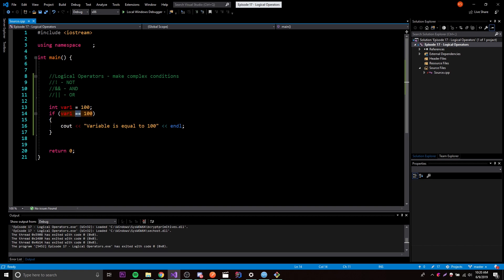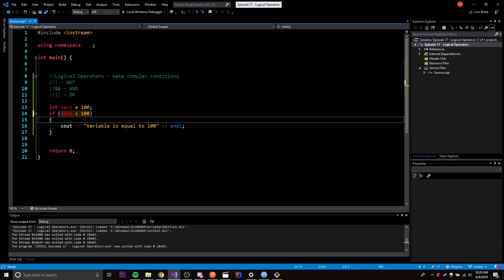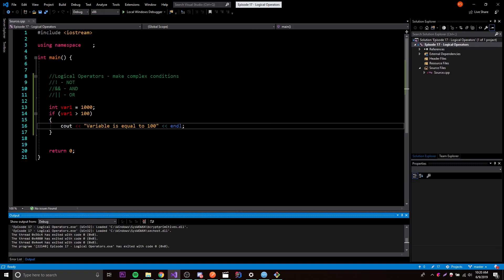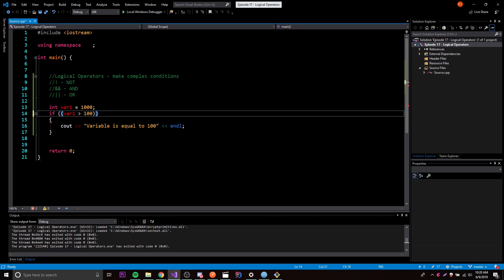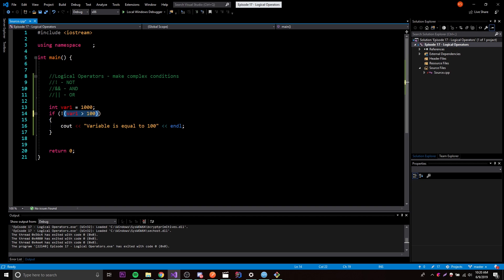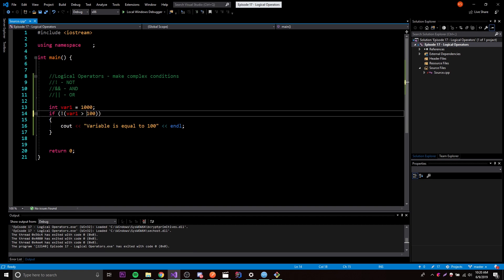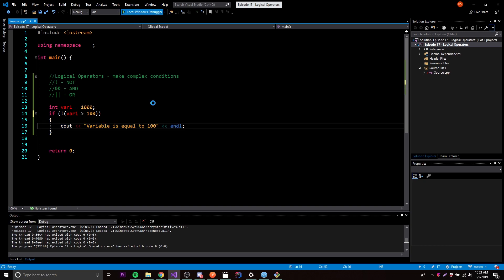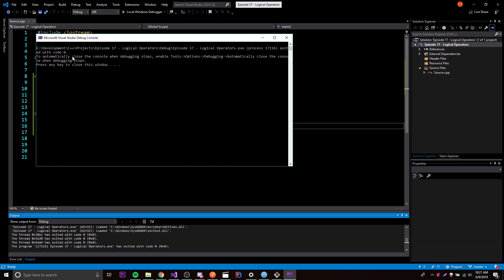We can also check if variable1 is bigger than 100. Since it's only equal to 100, let's change it to 1000, which is obviously bigger. Now to use the NOT operator, surround the condition in parentheses and put the exclamation point in front. This takes whatever the condition evaluates to - true or false - and gives you the opposite. So even though 1000 is bigger than 100 (true), with NOT it becomes false, and nothing prints.